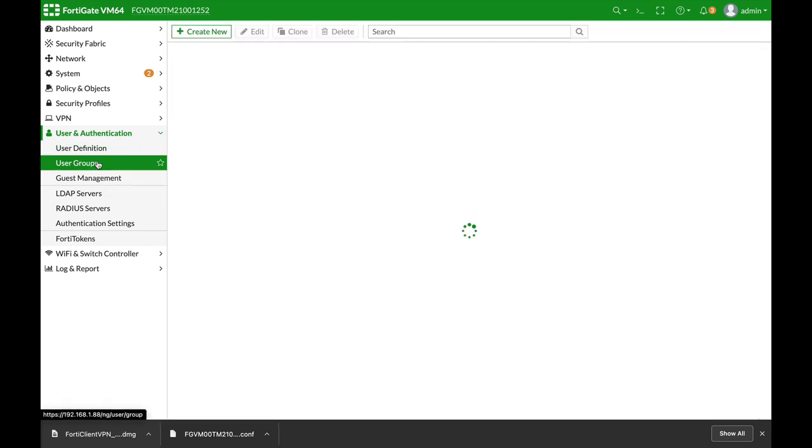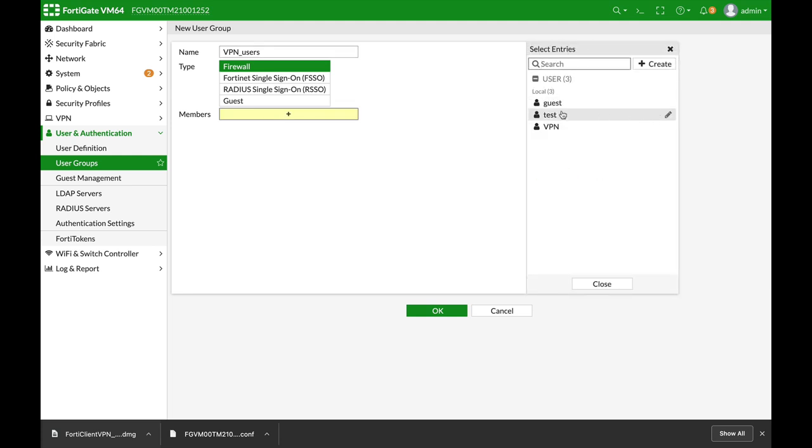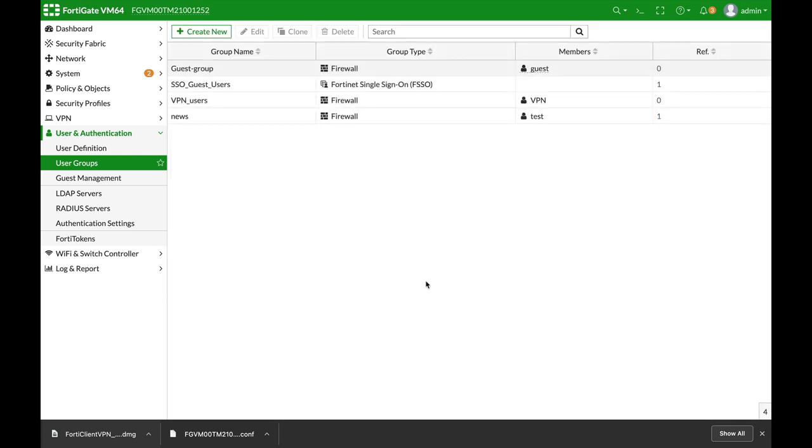Let's now create a user group. Let's just name that VPN users and the member will be our VPN user.